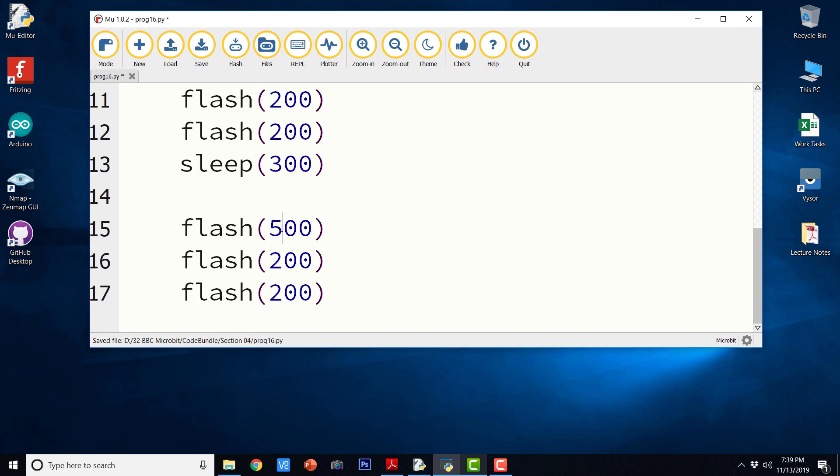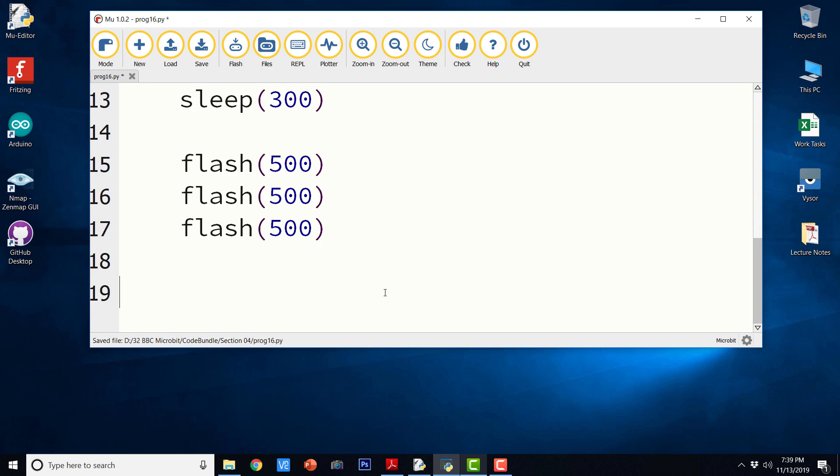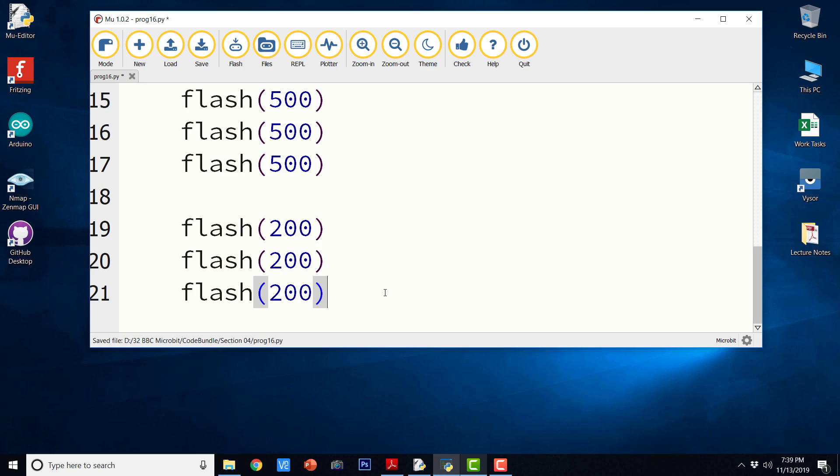Now, for dash, it has to flash for longer time. And finally, again, we have to send a dot. So again, we have to flash it three times, but again with 200 milliseconds.